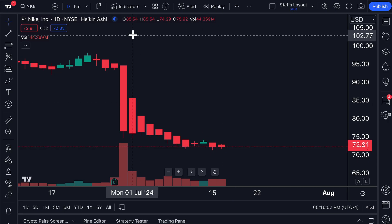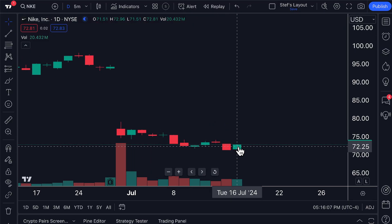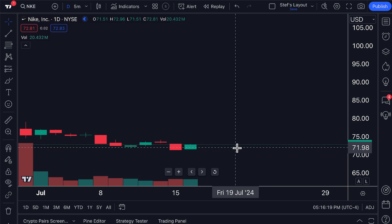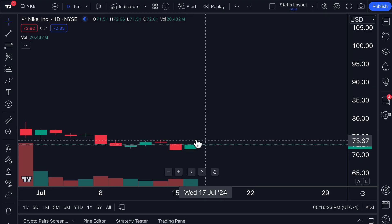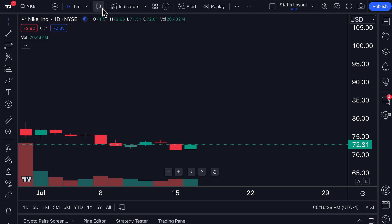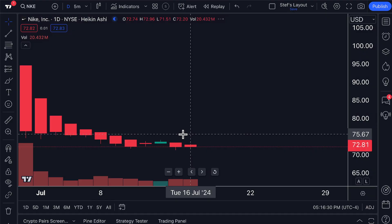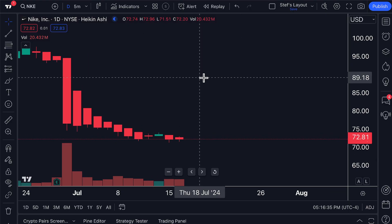Now we'll show you how those numbers are fundamentally different from the candlestick chart. Going to the candlestick chart for that same exact bar, we see the open is $71.51, the high is $72.96, the low is $71.51, and the close is $72.81 — and it's a green candle, whereas the previous day was a red candle. Going back to Heikin Ashi, the numbers are different as well as the color of the candle.